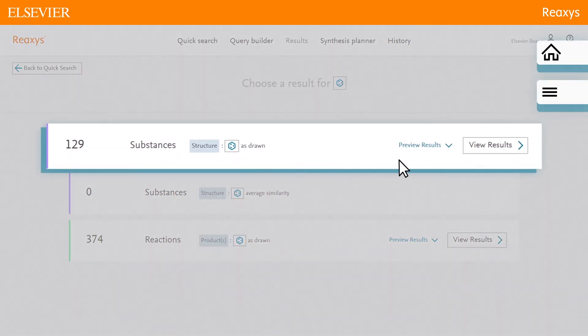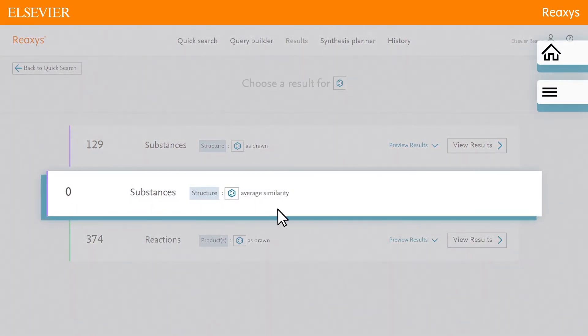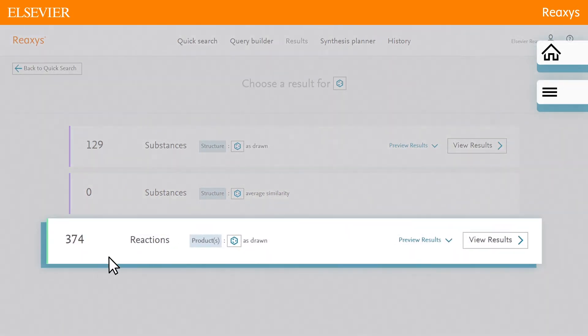Substance results for the query as drawn. Substance results for a similarity search based on the drawn query. Since the selected substructure attributes cannot be searched for similarity, Reaxis returns zero hits for this query. And reaction results for the query as drawn.